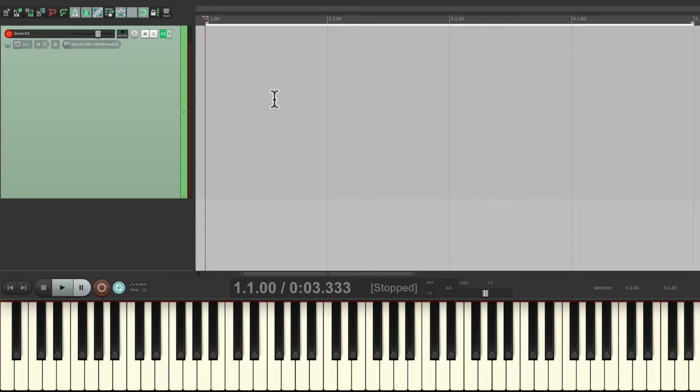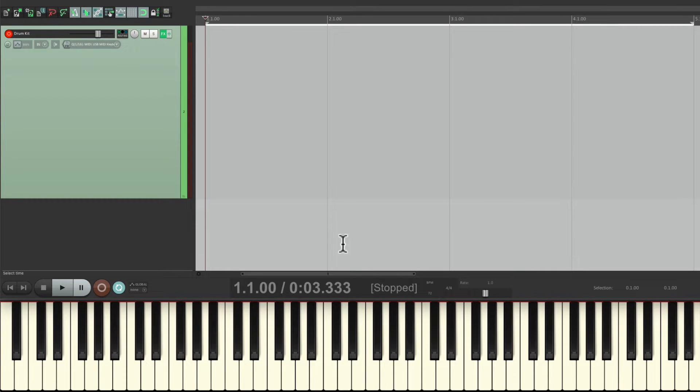So now I'm ready to record my part using my USB MIDI keyboard right down here.